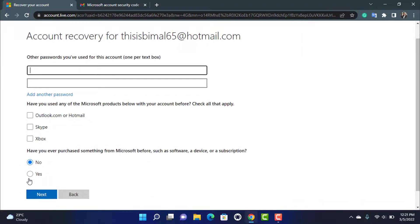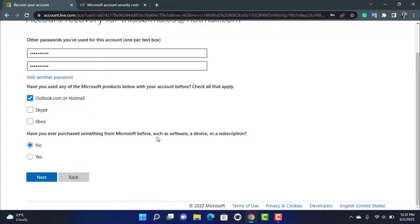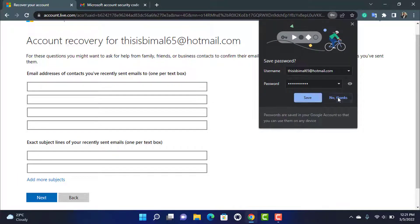Next, it will ask for other passwords you've used for this account. Enter any password you may have used previously — it doesn't necessarily have to be the forgotten password. You'll also be asked which Microsoft products you've used with this account, such as Outlook or Hotmail, and whether you've ever purchased anything from Microsoft. Check all that apply and click Next.